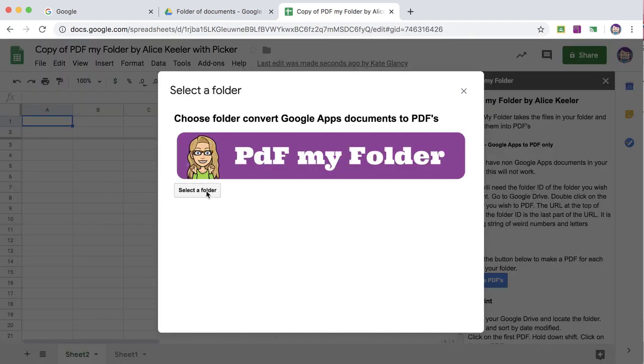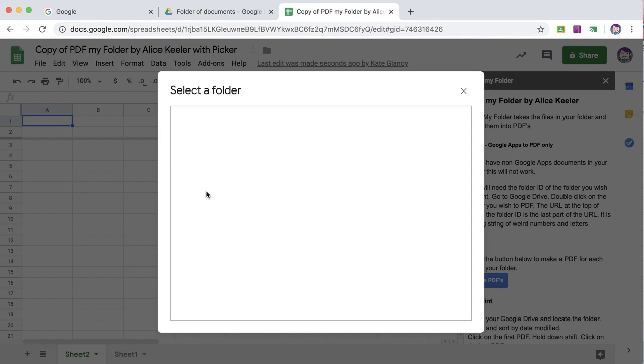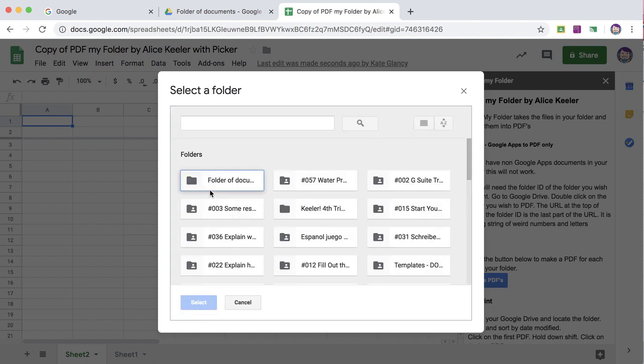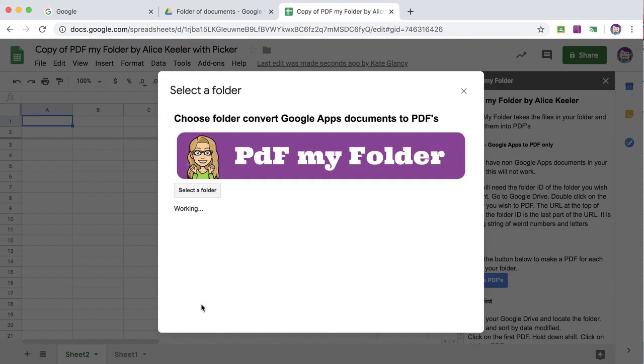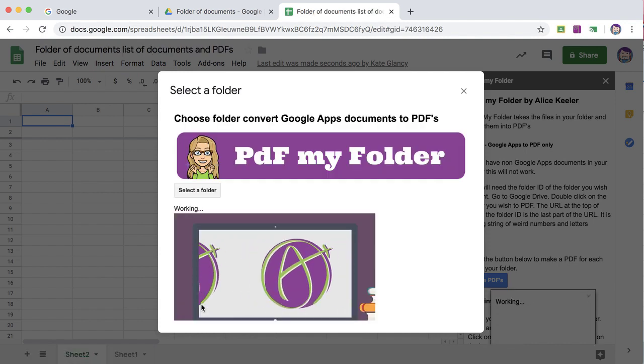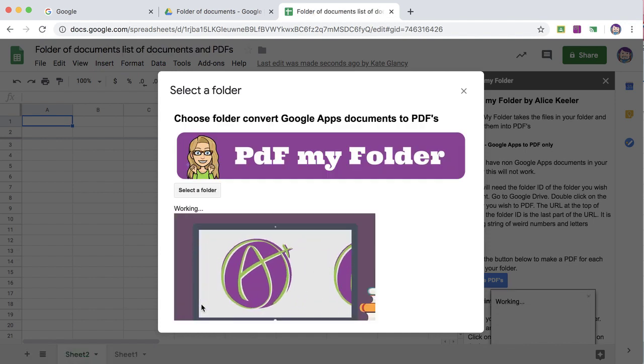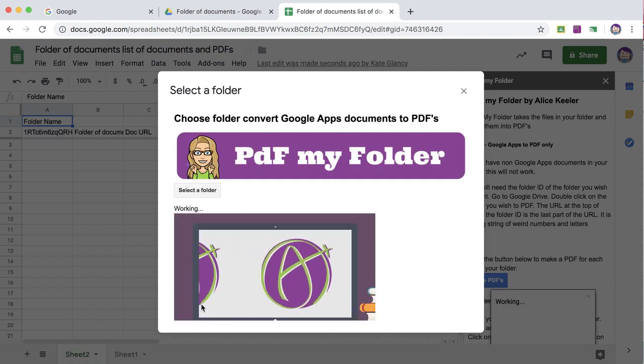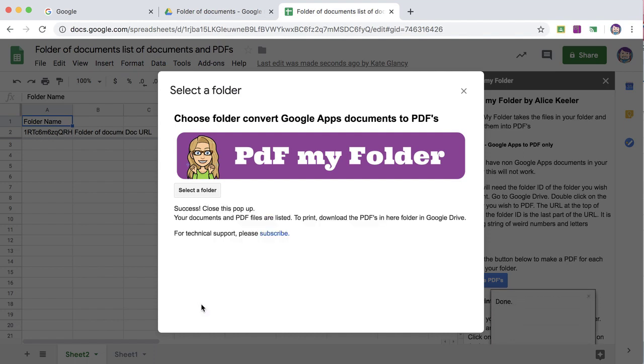I'm going to click on the folder that contains the files you want to turn into PDFs. And success.